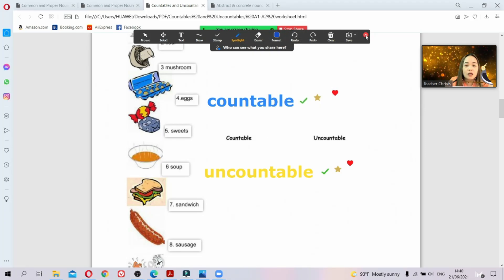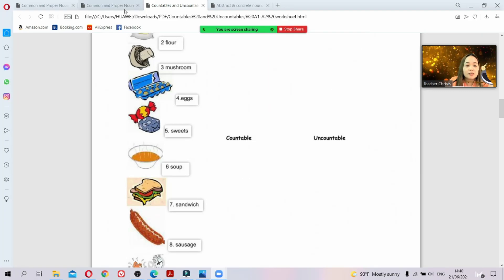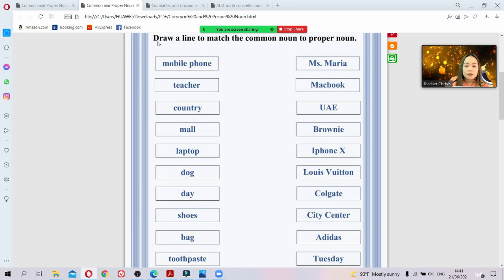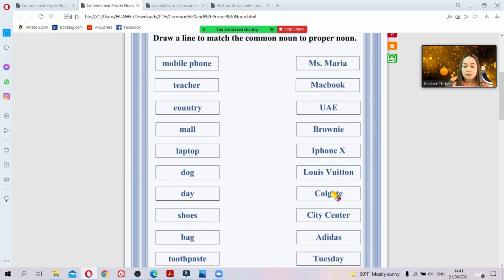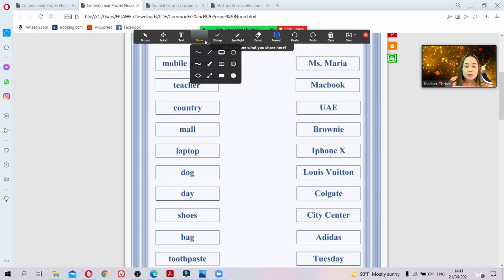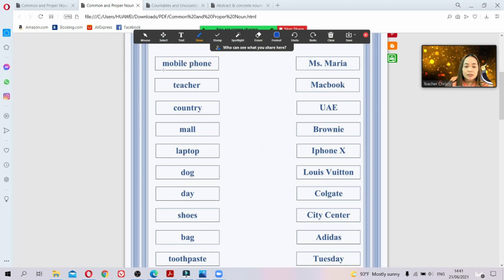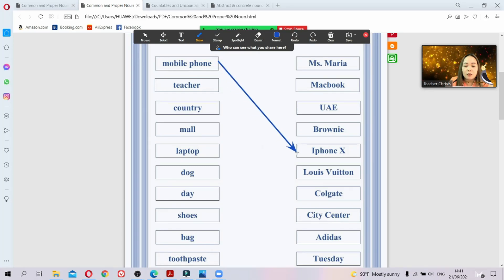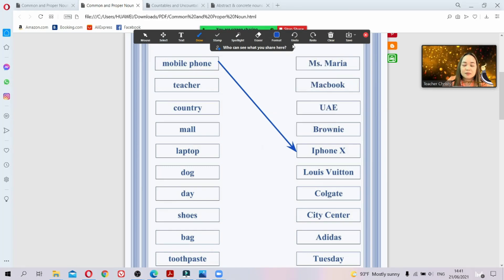For drawing a line — for example if you want students to match common nouns to proper nouns — use the 'Draw' tool and then select 'Arrow'. Call students one by one and let them draw an arrow to connect the correct proper noun. For example, number one 'mobile phone' — what is its proper noun? Let them answer one by one. They can change colors for each number.